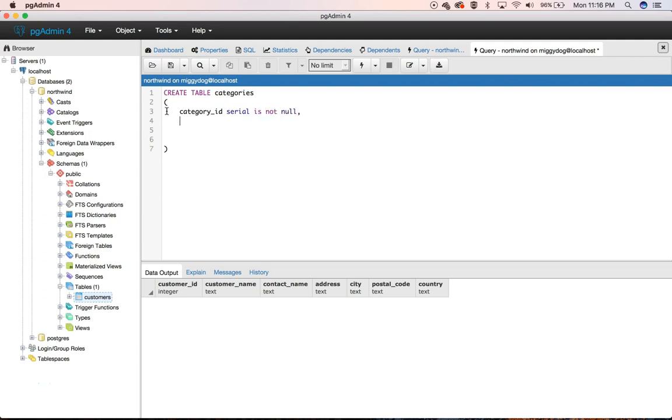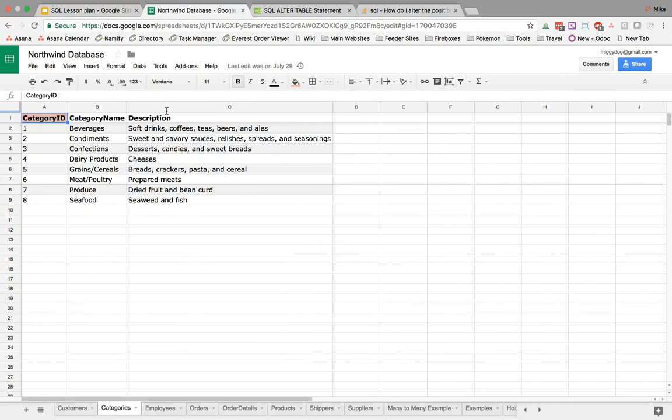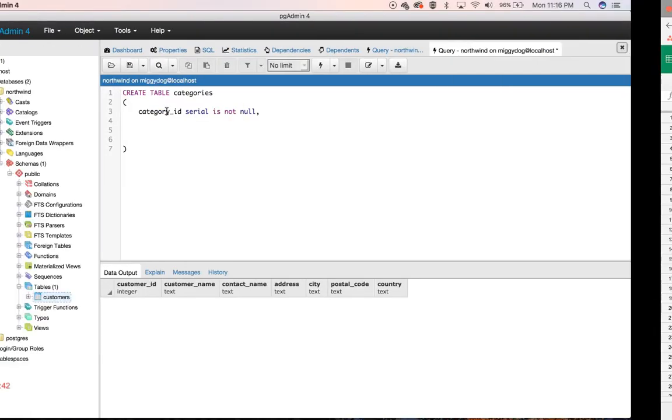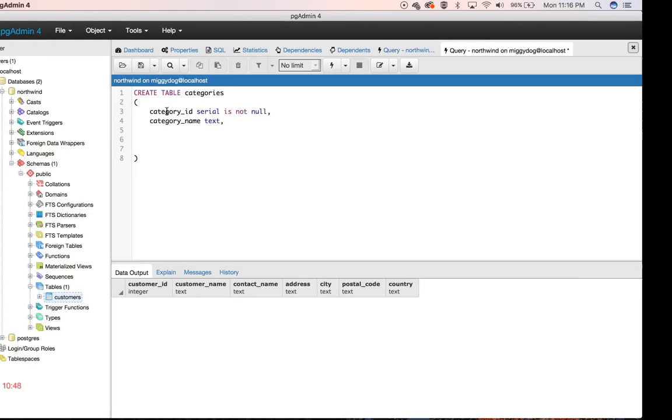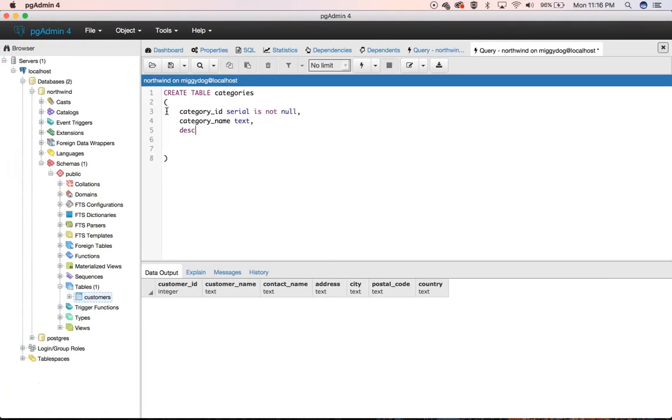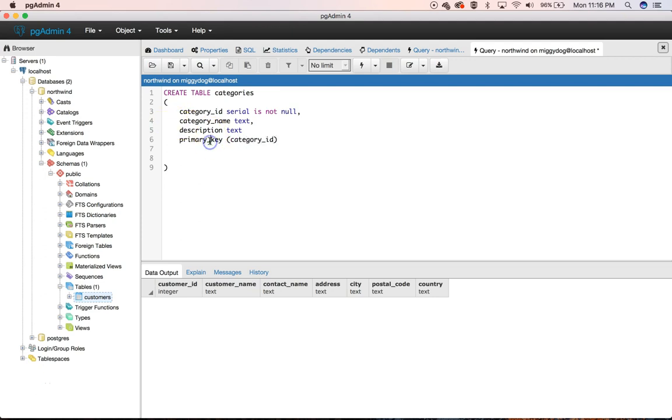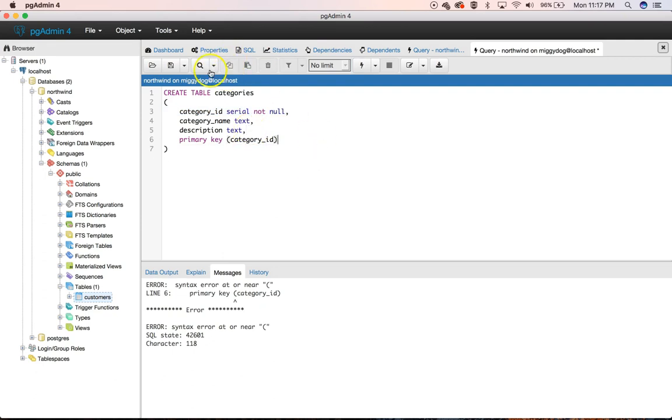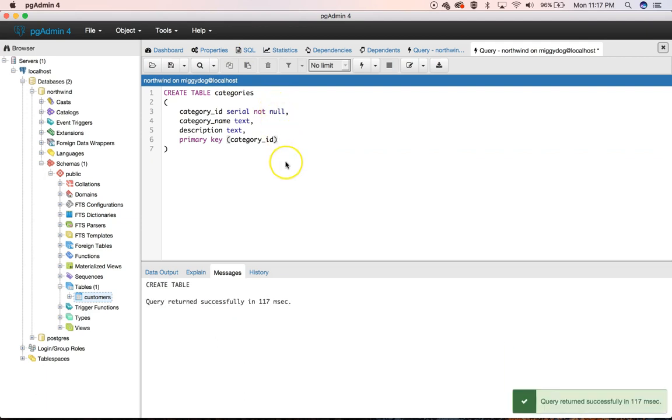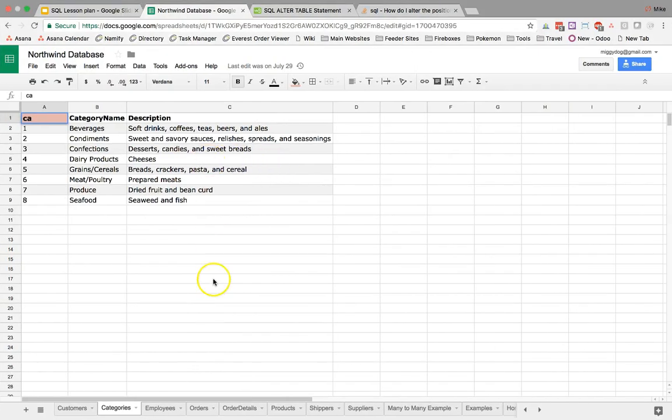Okay, then our next one is going to be category name text and finally description also text. And we need to say our primary key is category underscore ID and I probably messed up the syntax there. We'll try that. Comma there. Create the table.